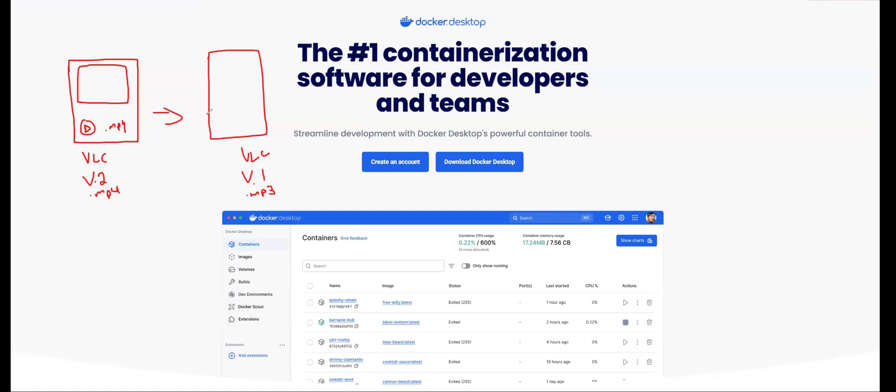So when you tried to send this file over to your friend and they tried to click on the play button, the file actually was not playing anything. It said that in order to play this file, you're going to have to update or upgrade your VLC player from version 1 to version 2.